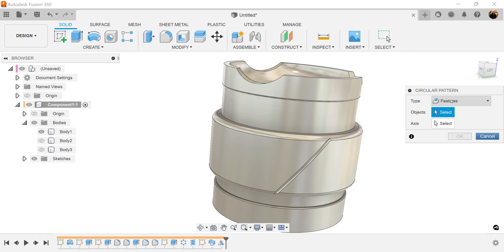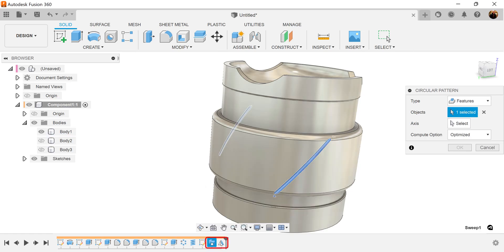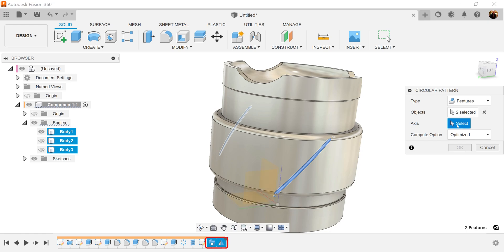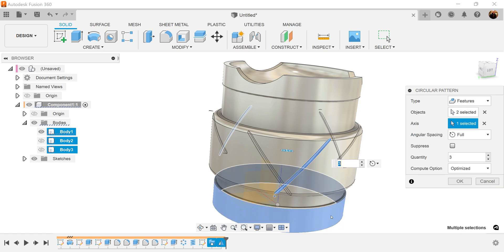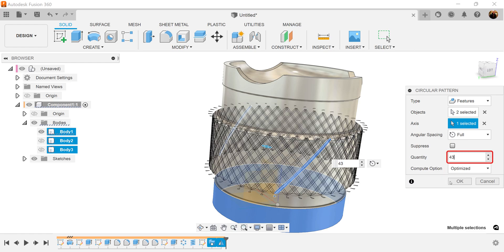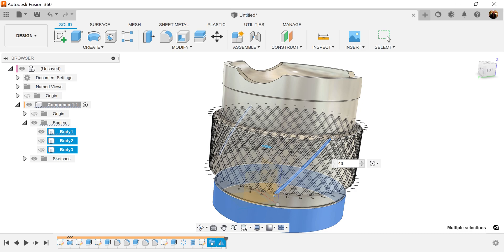Next we're going to use the circular pattern command. Type is going to be set to features. The objects — we're going to select both the sweep and the mirror. For the axis, we're going to go ahead and select this bottom face right here. The quantity is going to be set to 43. Compute option is going to be optimized. Click OK and let it do its thing.